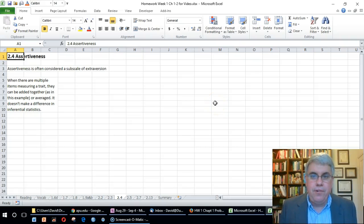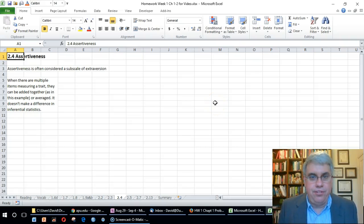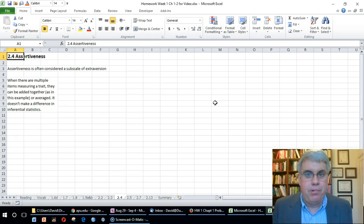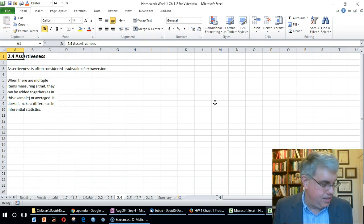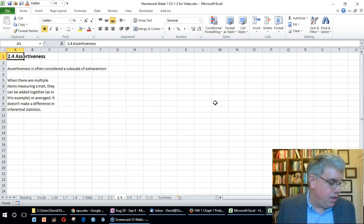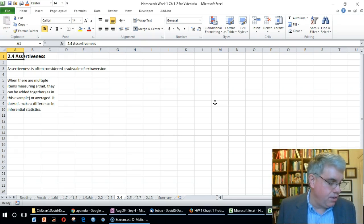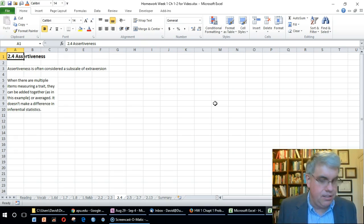In this question we're going to look at assertiveness. What does the prompt say? The prompt says a student is measuring assertiveness with an interval scale.